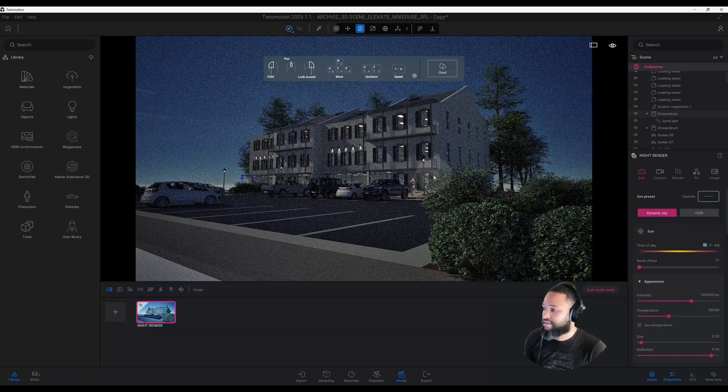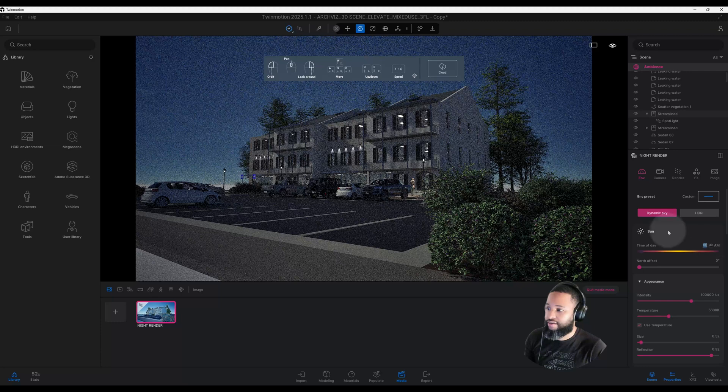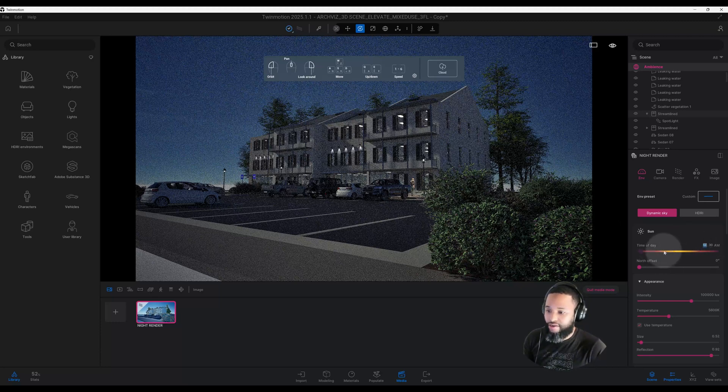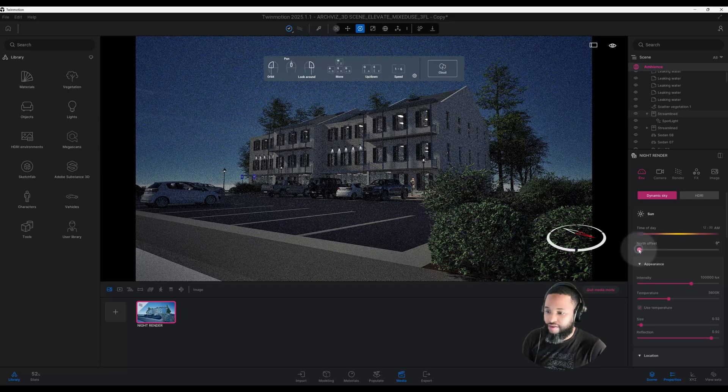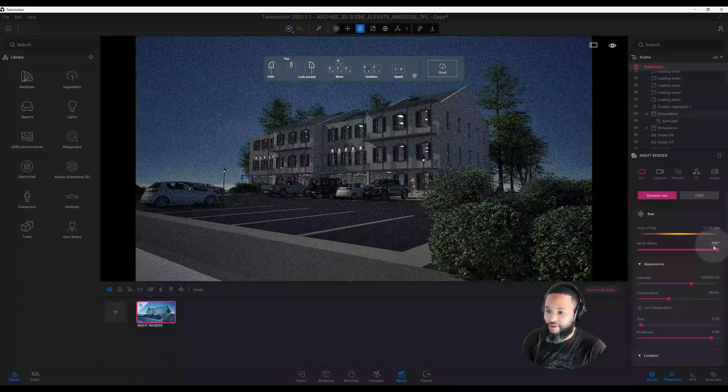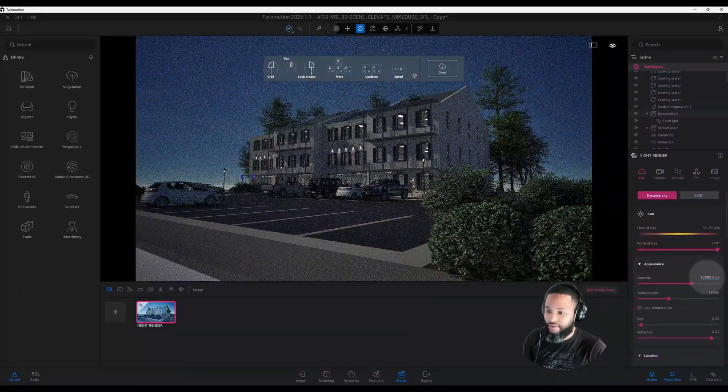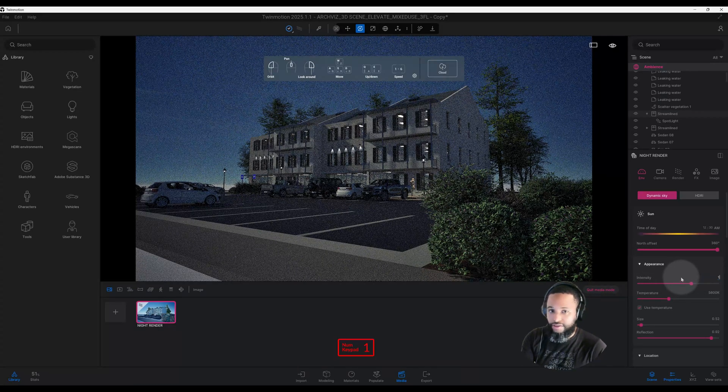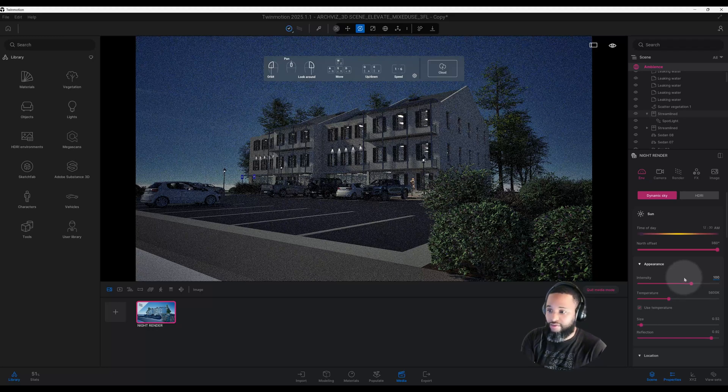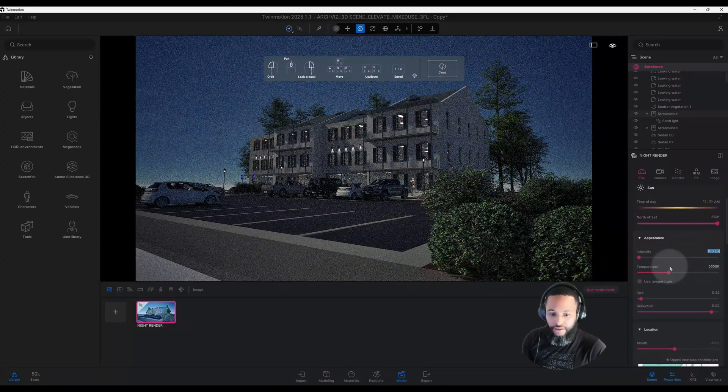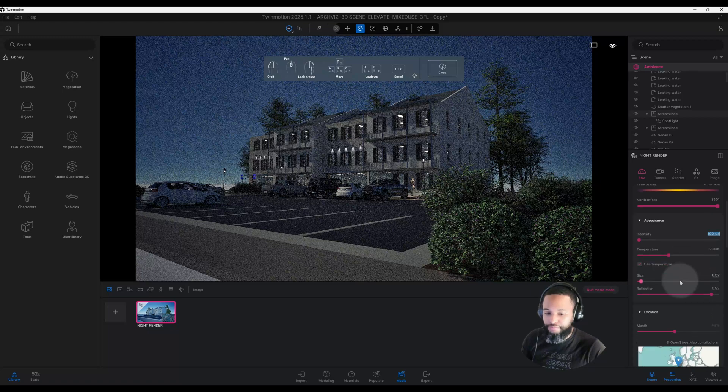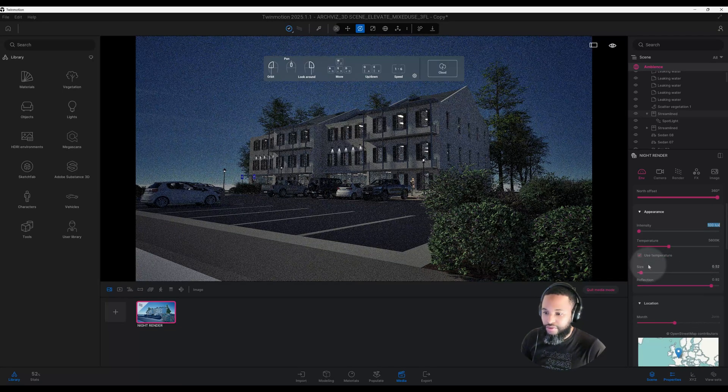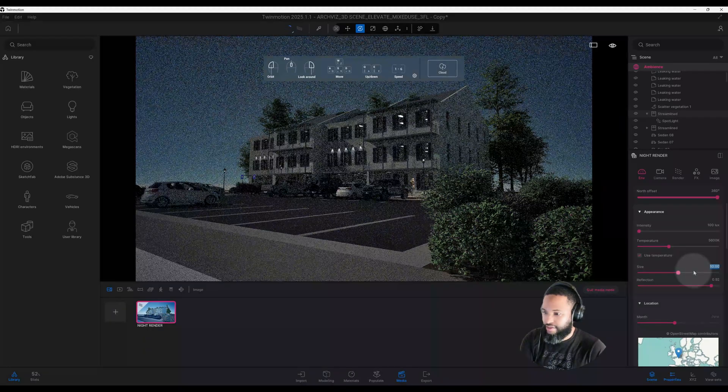As you can see, our rendering is already dark and starting to give off this nighttime look. Let's go down our list and figure out how to get a nice rendering. For our north offset, I'm going to bring that all the way down to 360. Now we have our appearance and intensity at 100,000 by default. I'm going to change it to 100. Our temperature is at 5600K, which is fine. I want to change the size of my sun to 10.